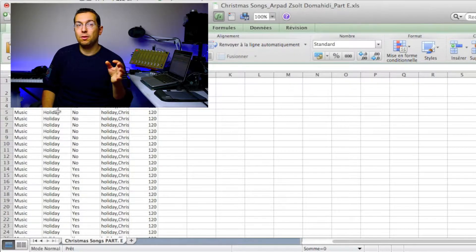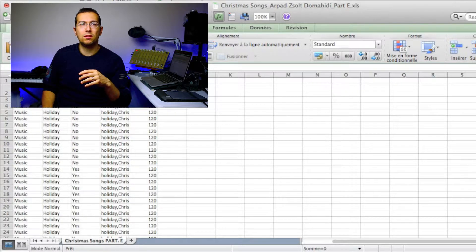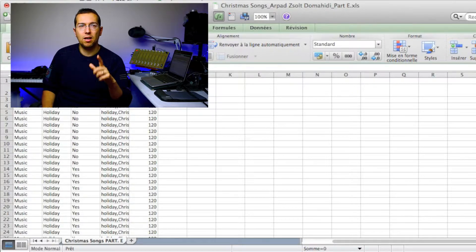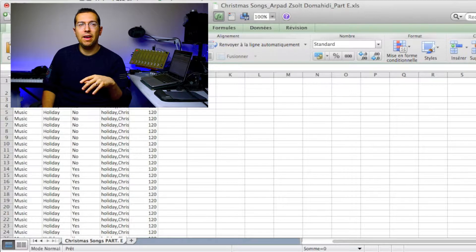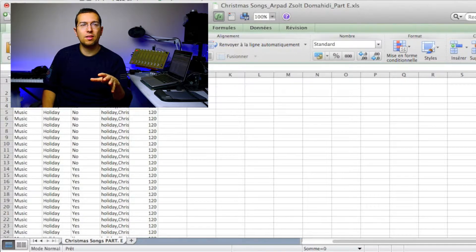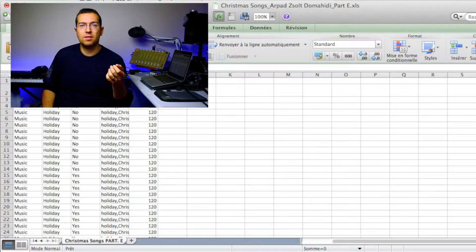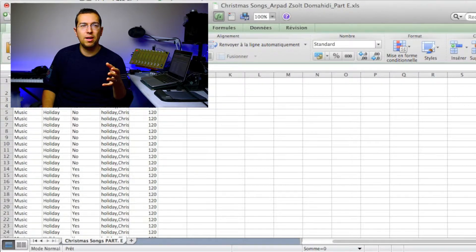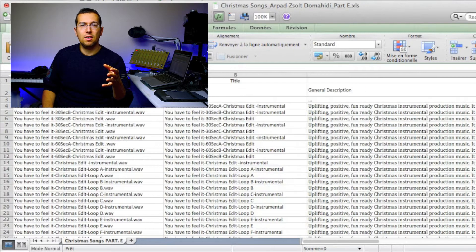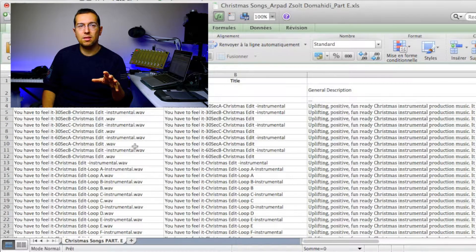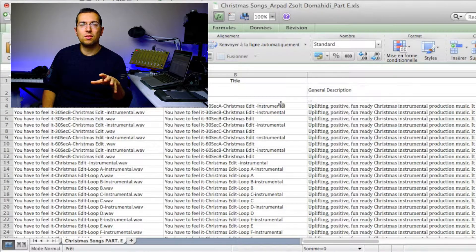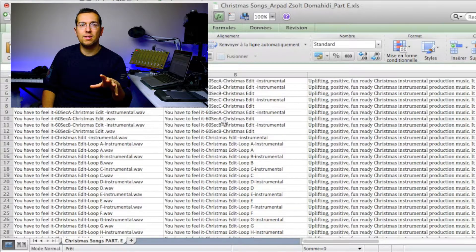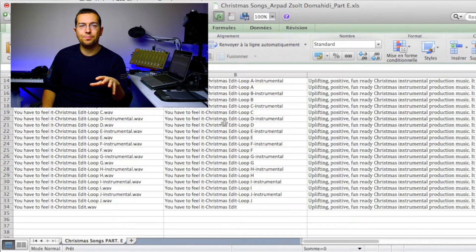Then if it's loopable or not, then they are asking the tags, the tagging and the BPM. As you can see here, I am organizing my tracks, and after you have organized the tracks, this is the Excel file.